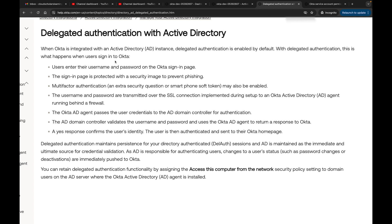User enters their username and password in the Okta sign-in page. The sign-in page is protected with a security image to prevent phishing. Multi-factor authentication - an extra security question or smartphone or whatever other multi-factor authentication option you have - may also be enabled.